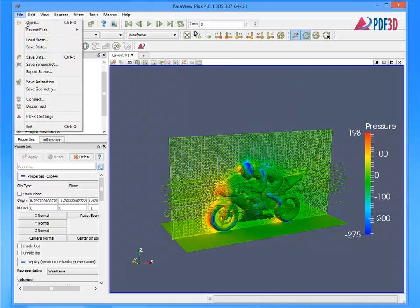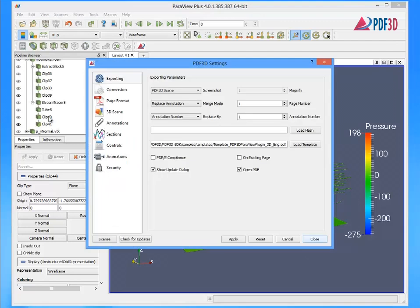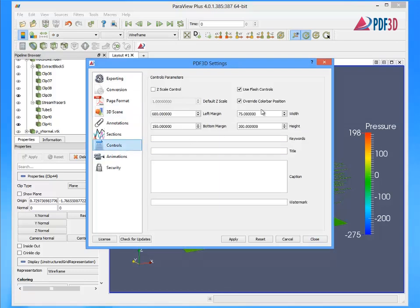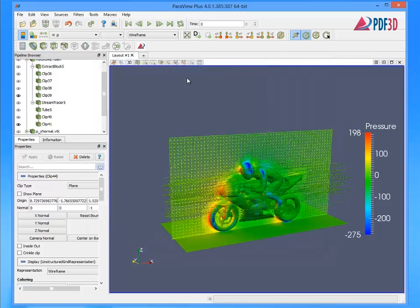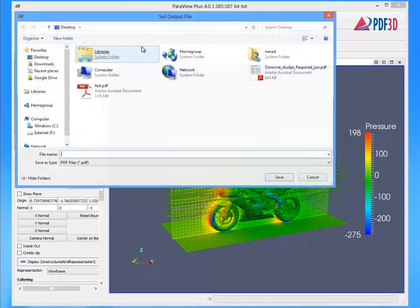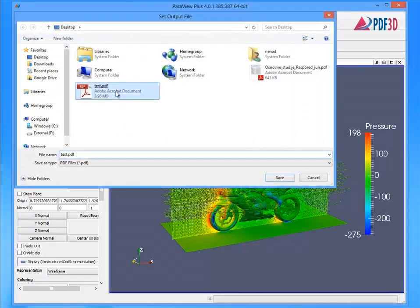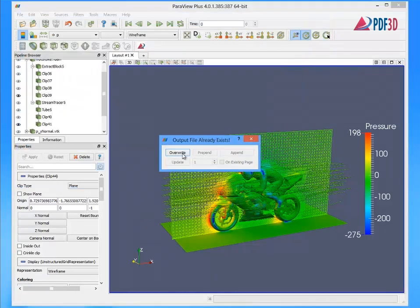Reviewing the PDF3D settings, a template PDF style is specified, a 3-axis scale bar ruler is added, color bar legend position is adjusted, and a title showing the study name over the 3D view is set.